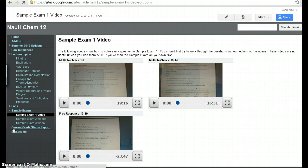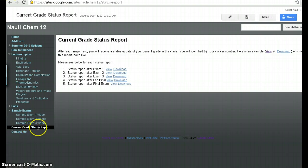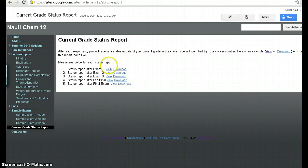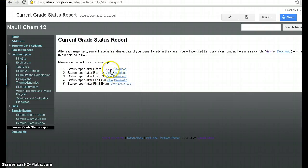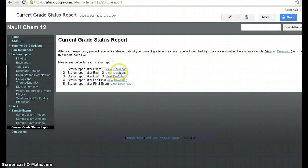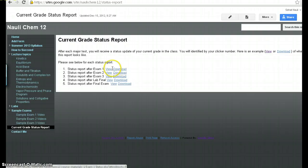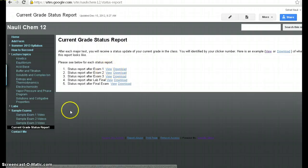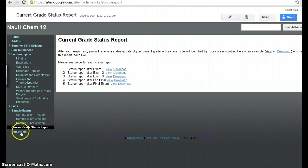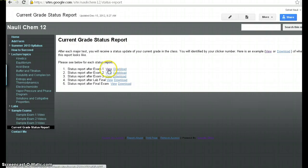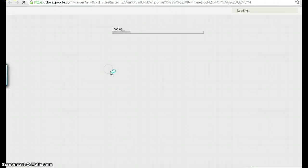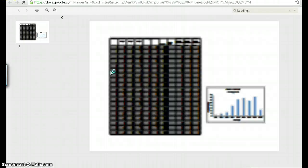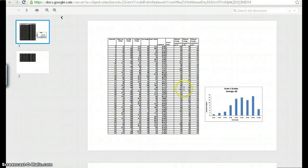Another thing that's important is this current grade status report. This is a list of all the updates after you've taken an exam. So after you take an exam, I usually give a little bit of an update. I show you how you've done in the class with all the assignments that you've graded so far, that have been graded so far. And you can look at it here. These are given in Excel files. And then they look something like this. Let me just show you really quickly what they look like.